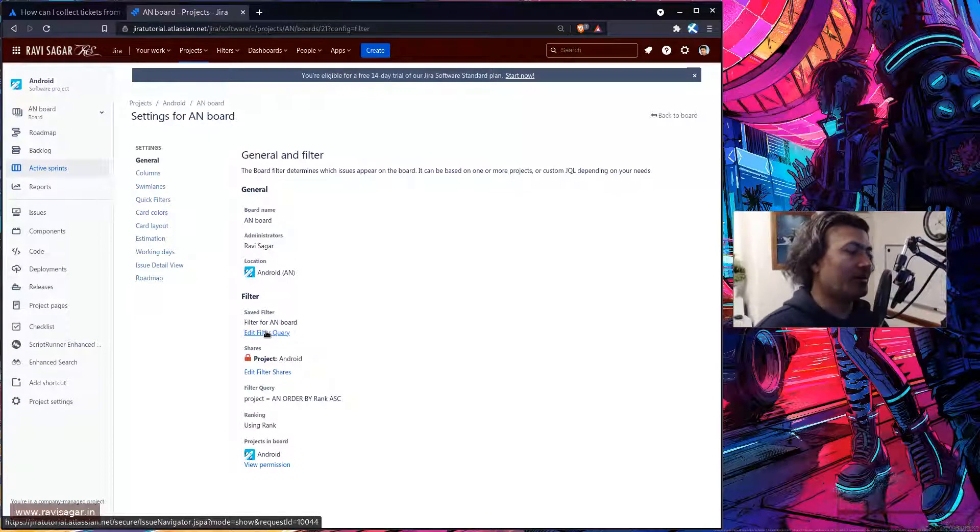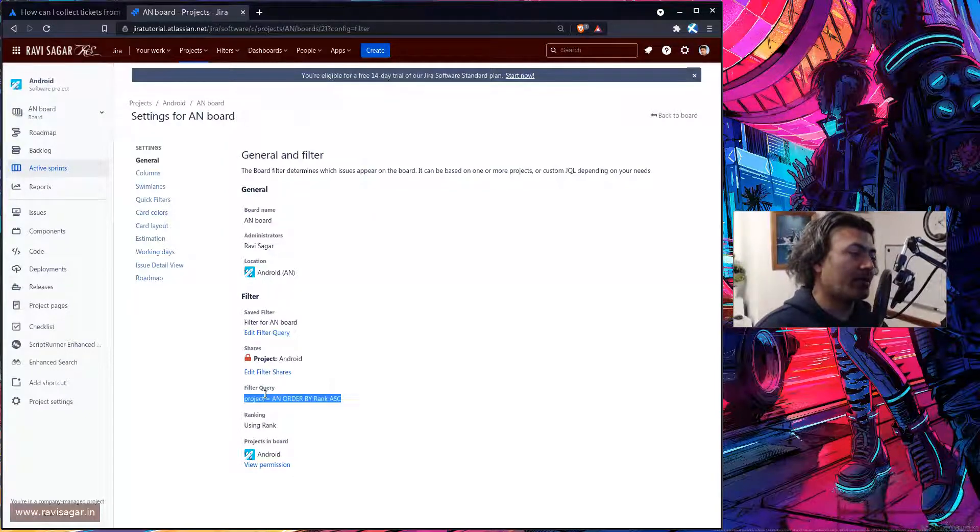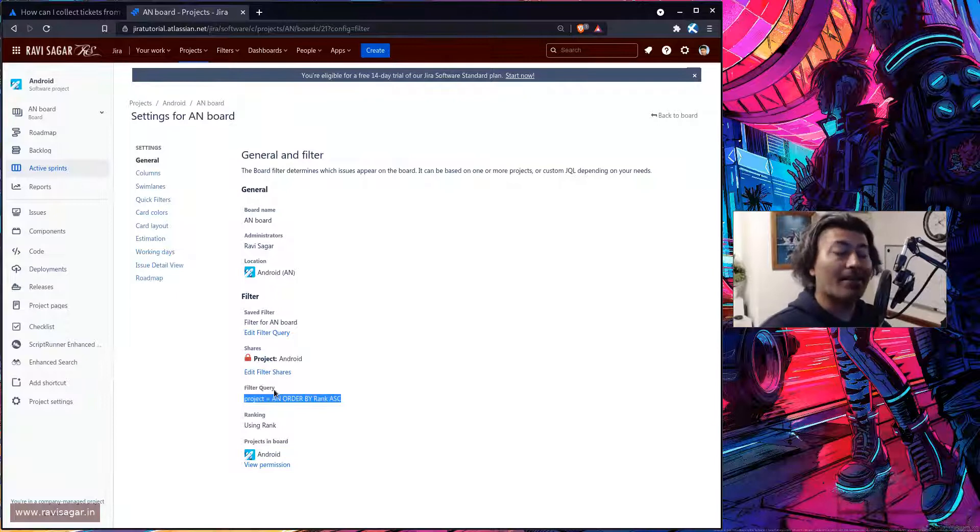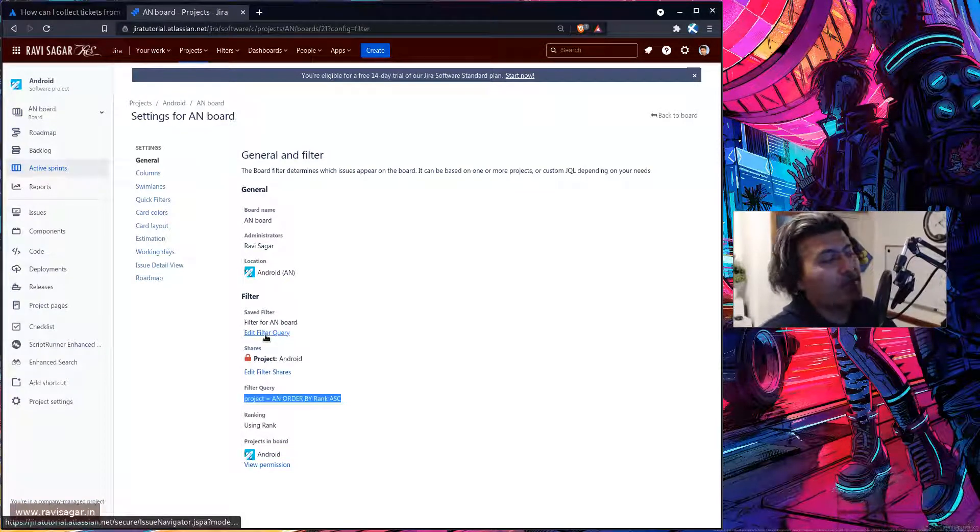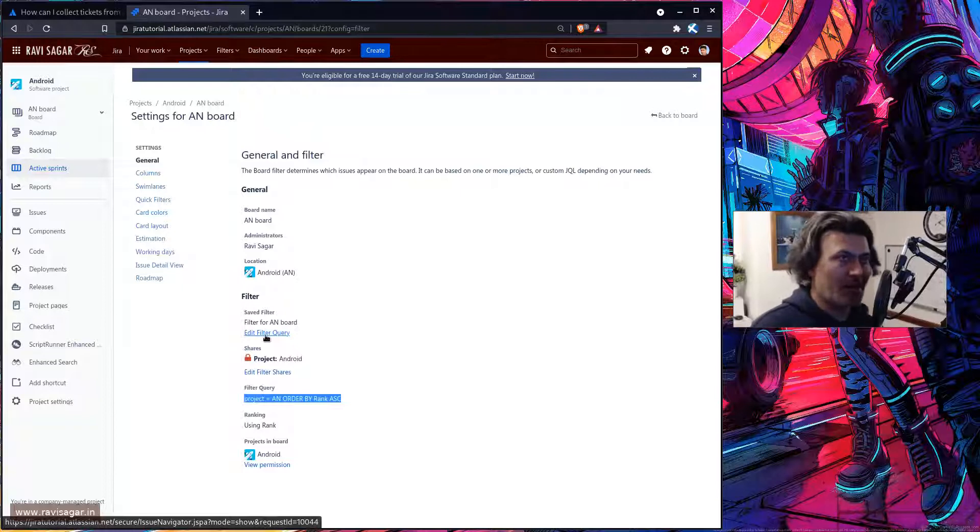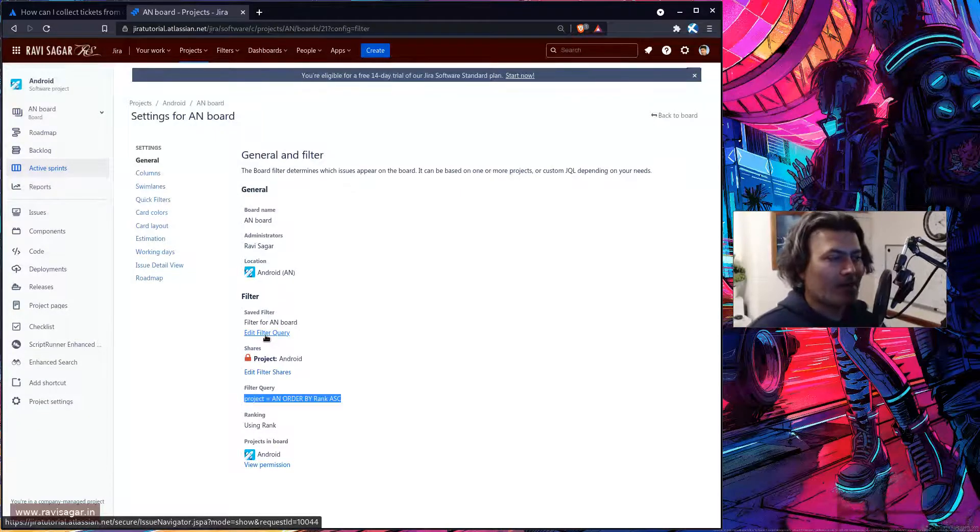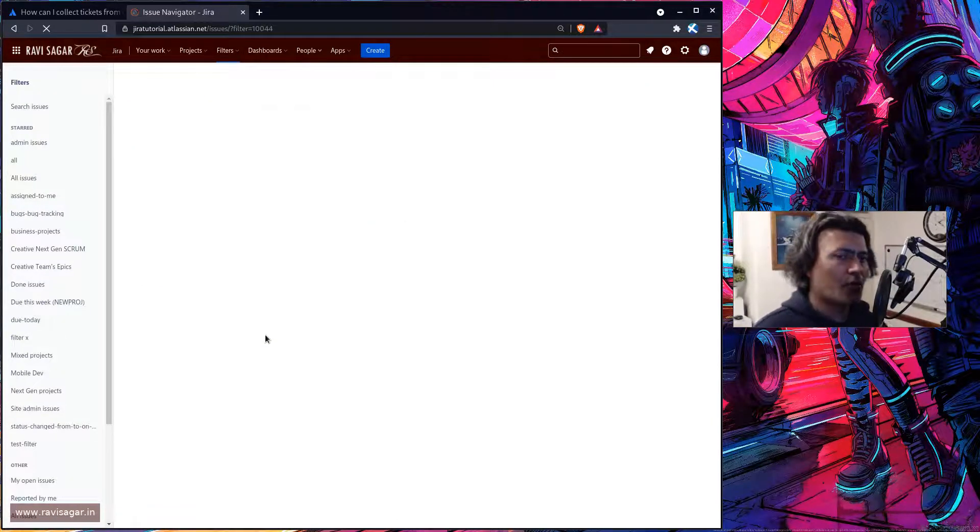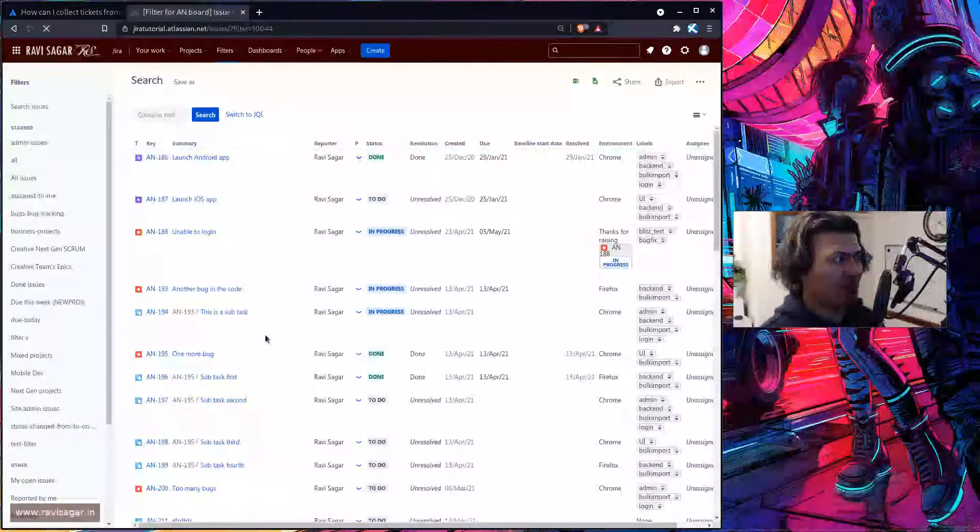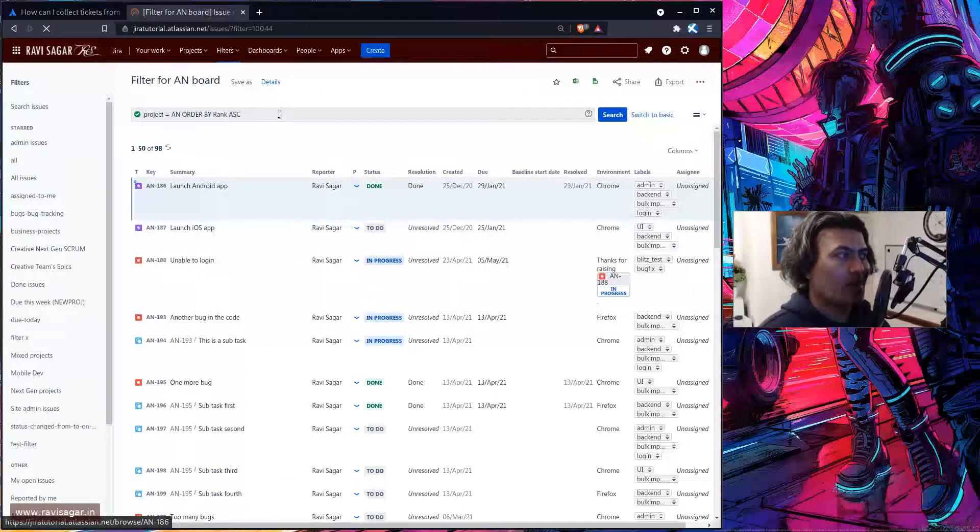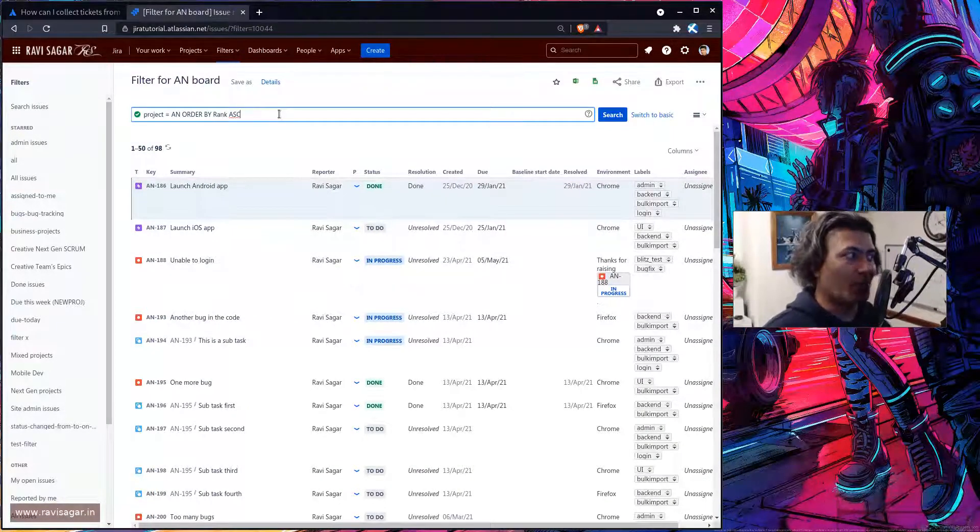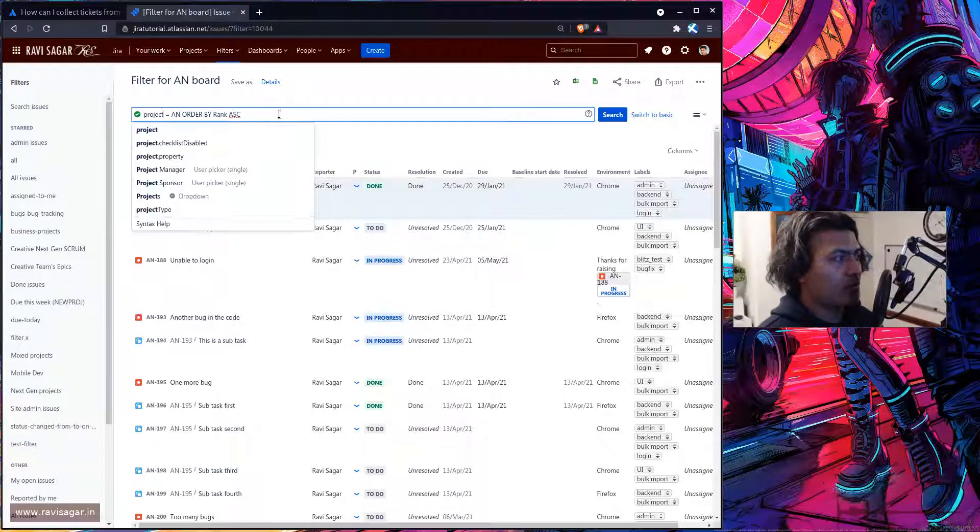Right now if you notice the filter is project is equal to Android order by rank ascending. So if I want to maybe include more than one project I can do that and this is of course one way of doing it. But you can always create your own board using your own filter if that is something that you want to do because it will give you more control.